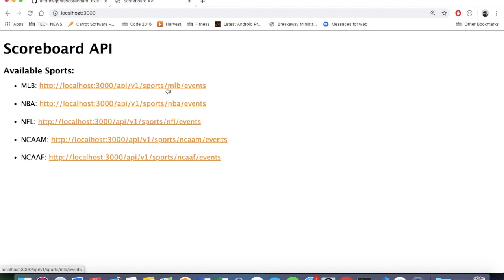And if I add additional endpoints or additional games or I need more information, this is where I'm going to plan on updating it. This is kind of the documentation for the endpoint, but not really.